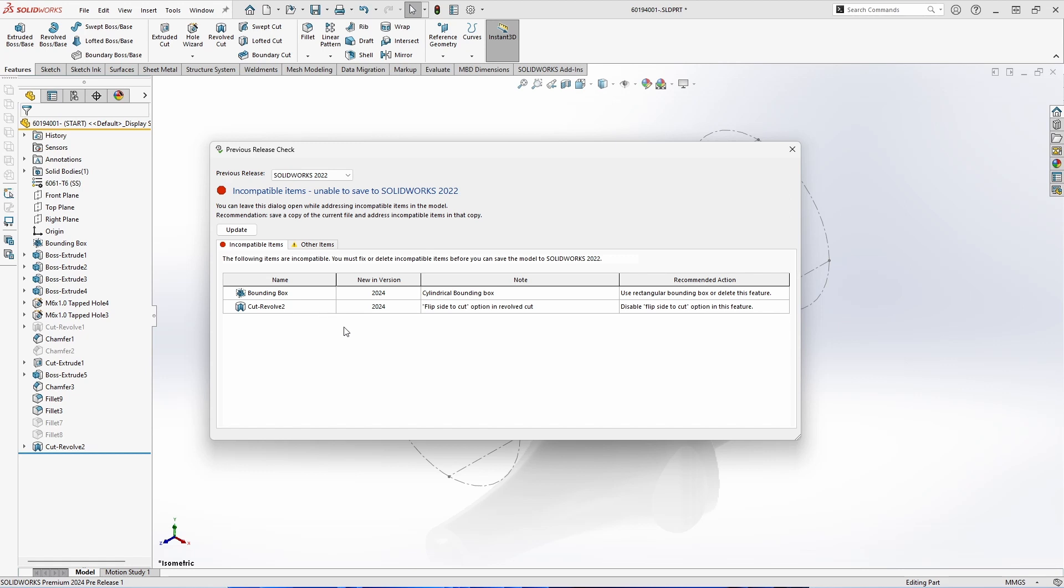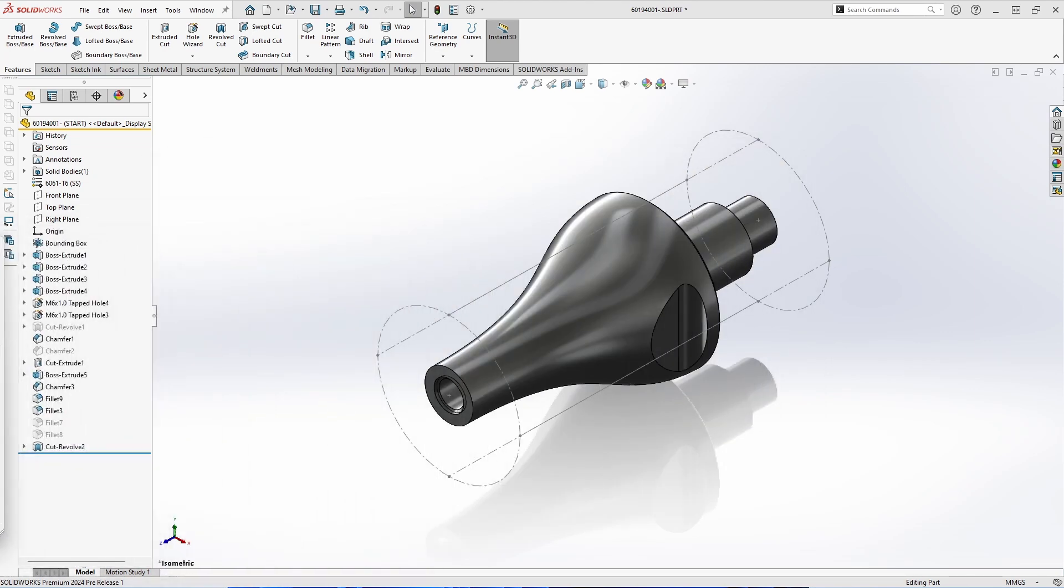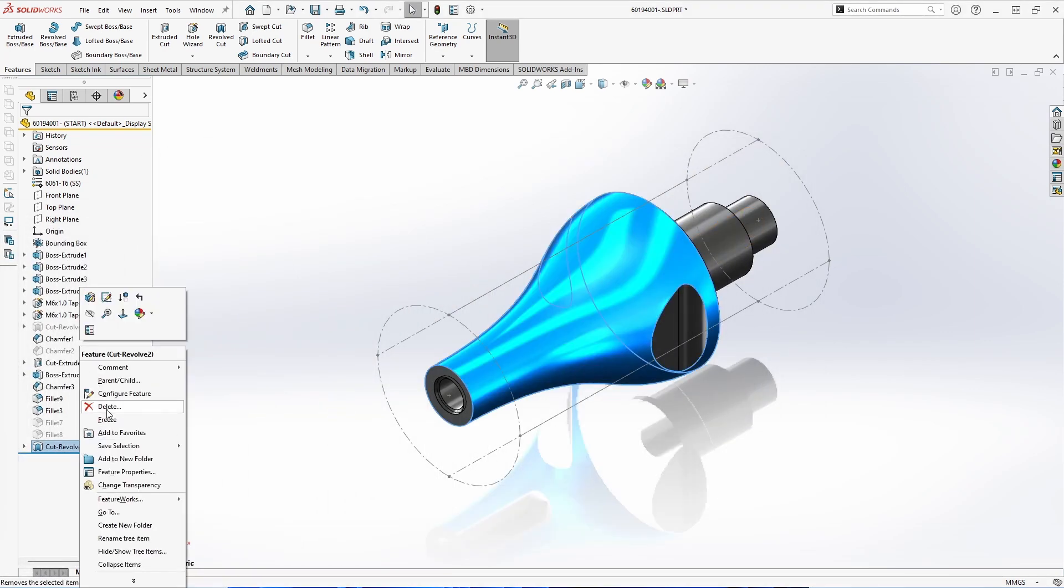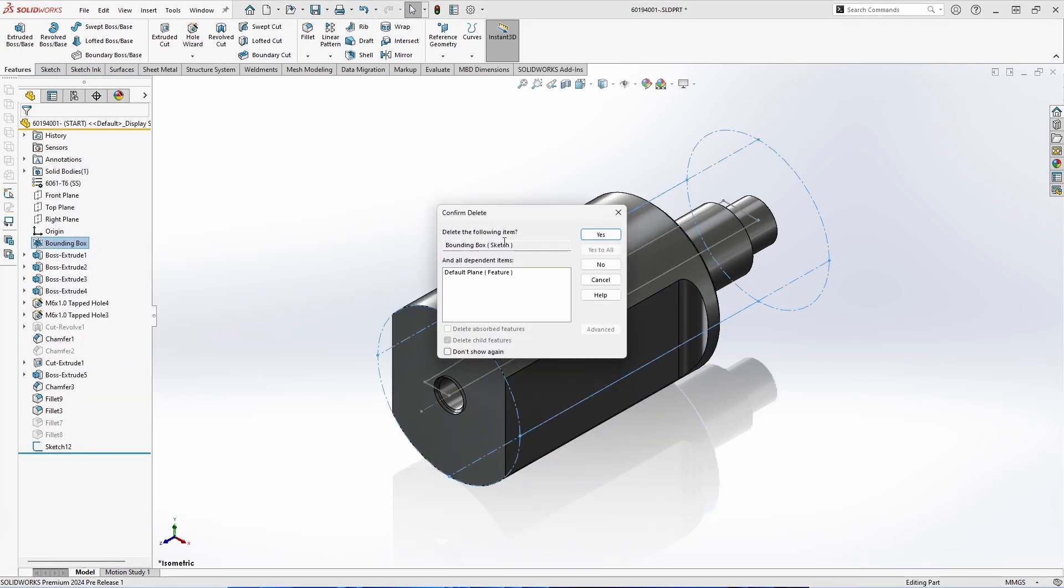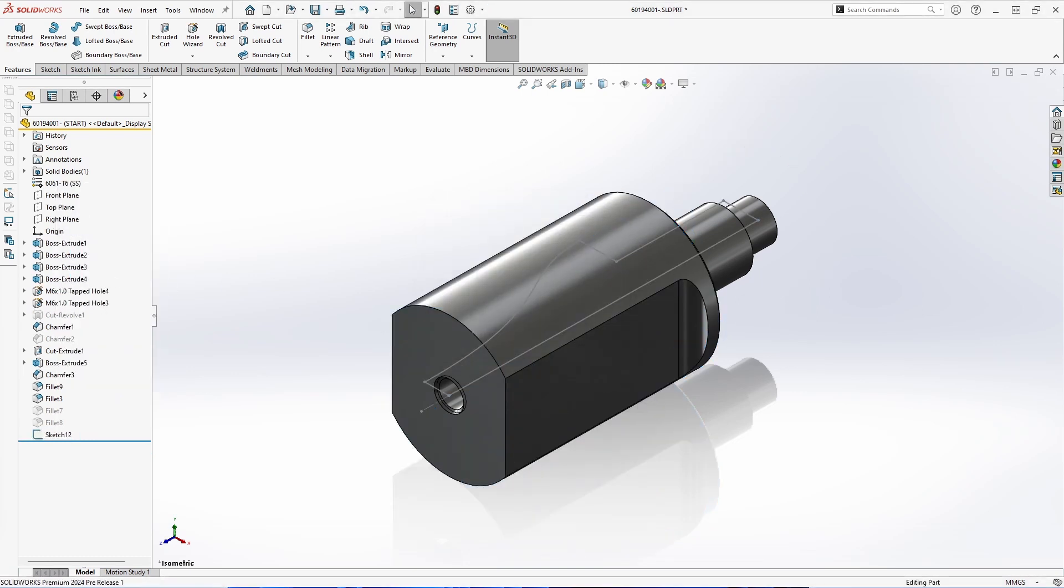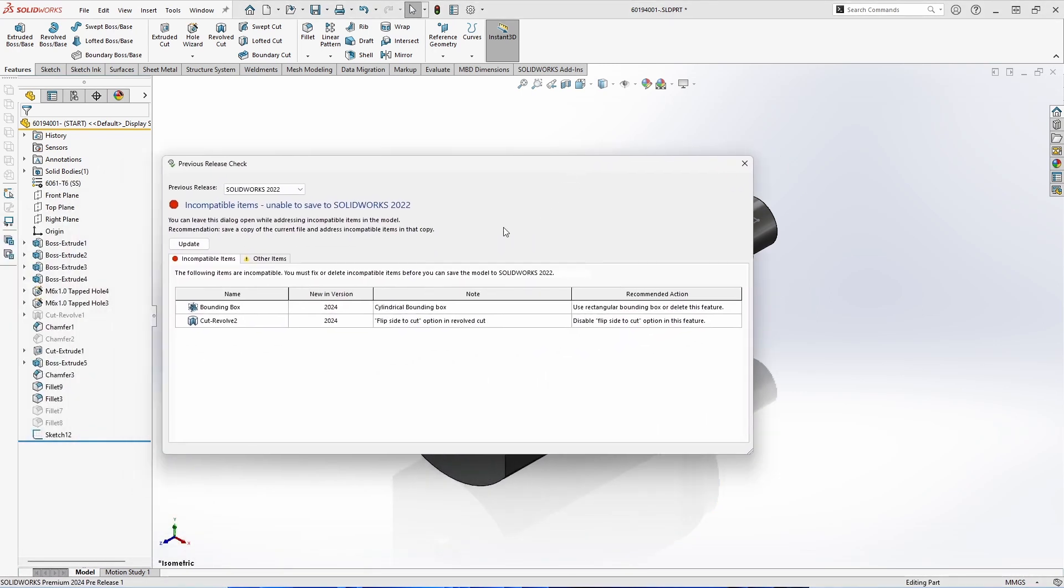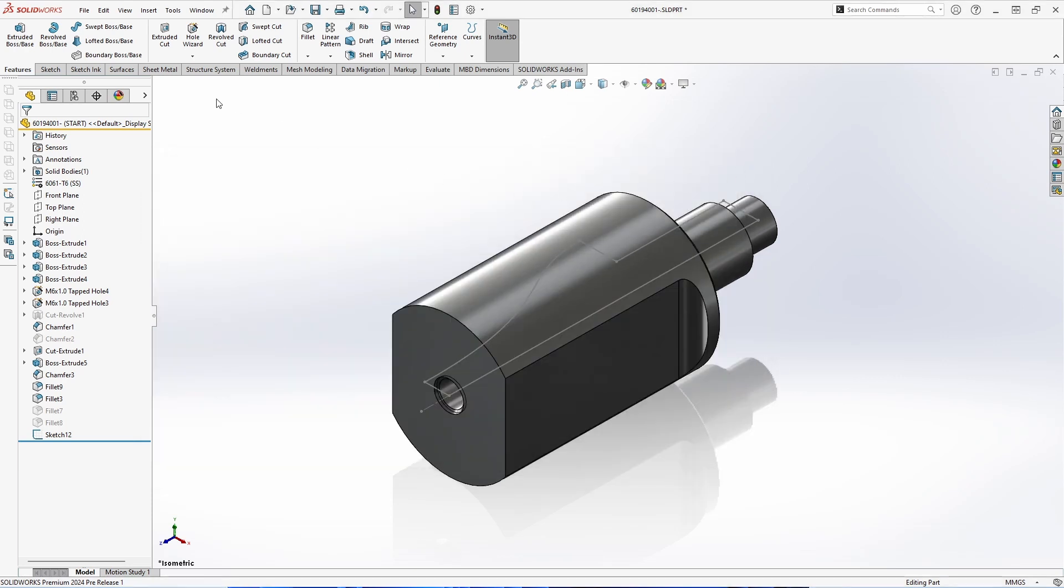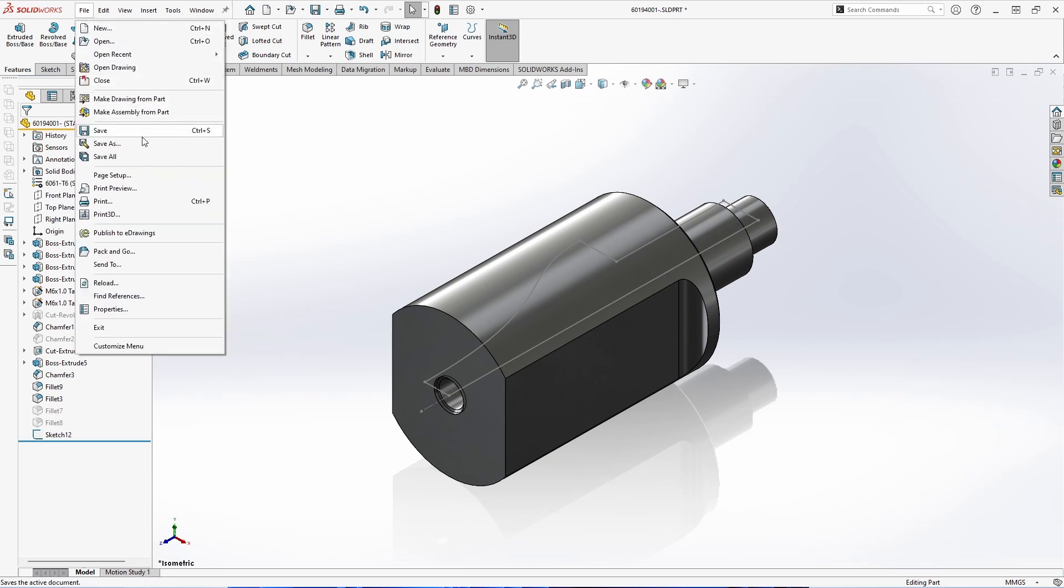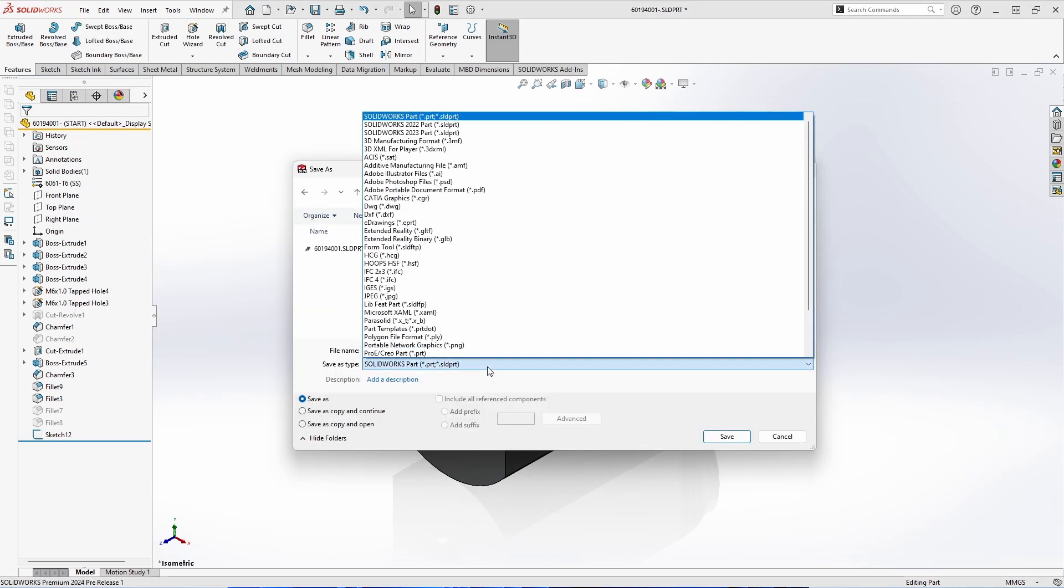Now it will only work if you do not have any features that are beyond that version year. So in this example, we added these new features that were new to 2024. It will warn you that these are incompatible with 2022 and you will have to go in and remove these if you'd like to export to an older version year. Once these have been removed, we can use the update and see that it's fully compatible with SOLIDWORKS 2022. We can then carry out that same process as file save as and choose SOLIDWORKS 2022 as your export type.